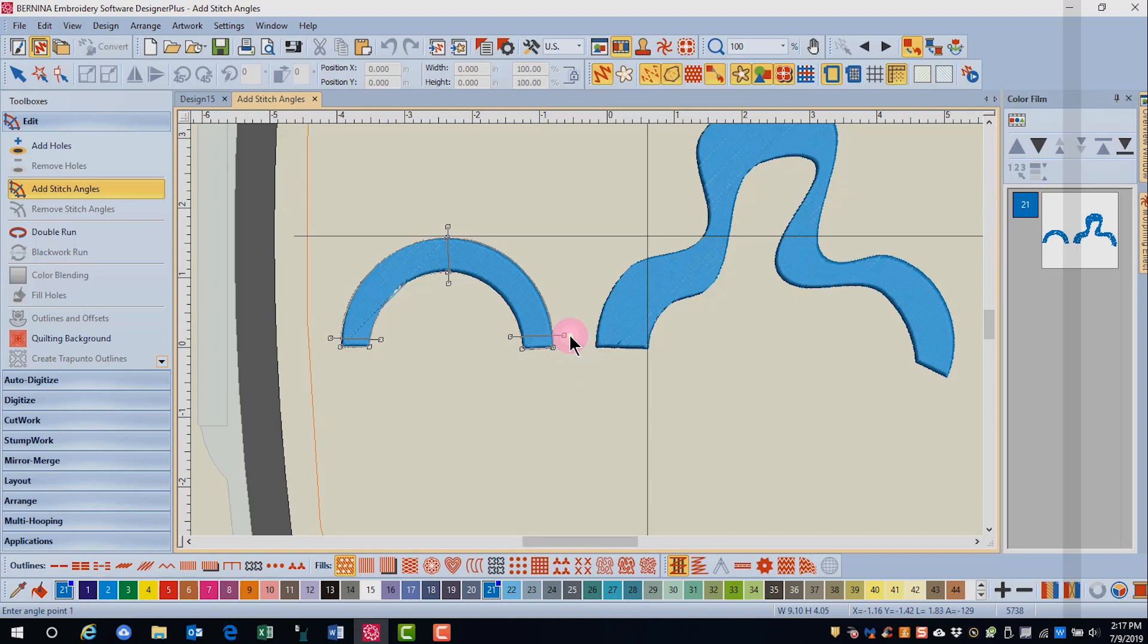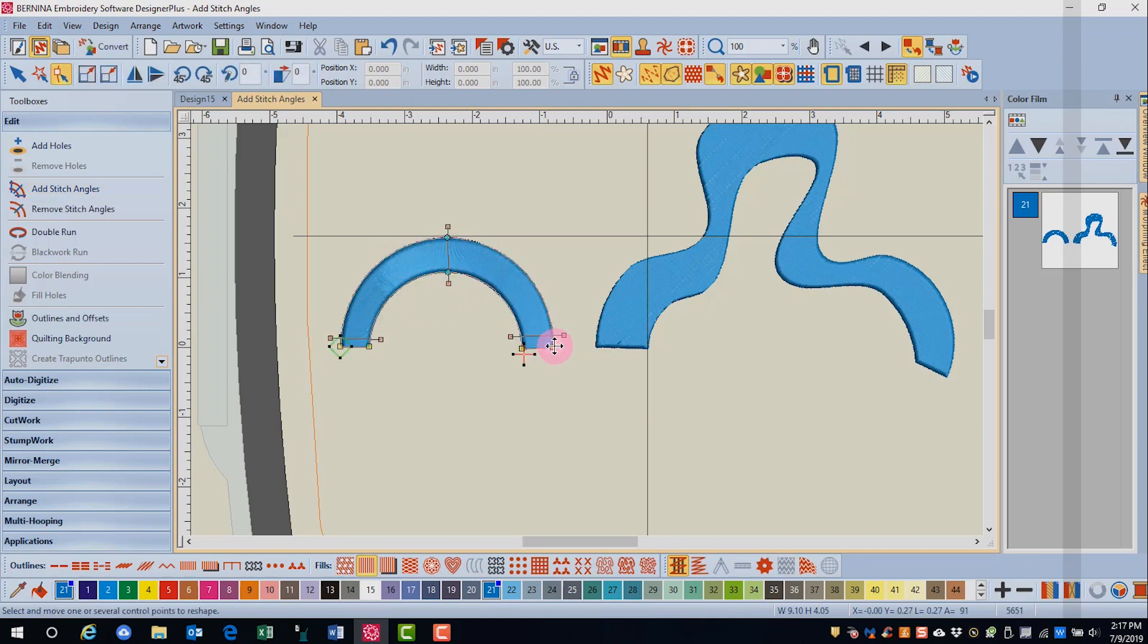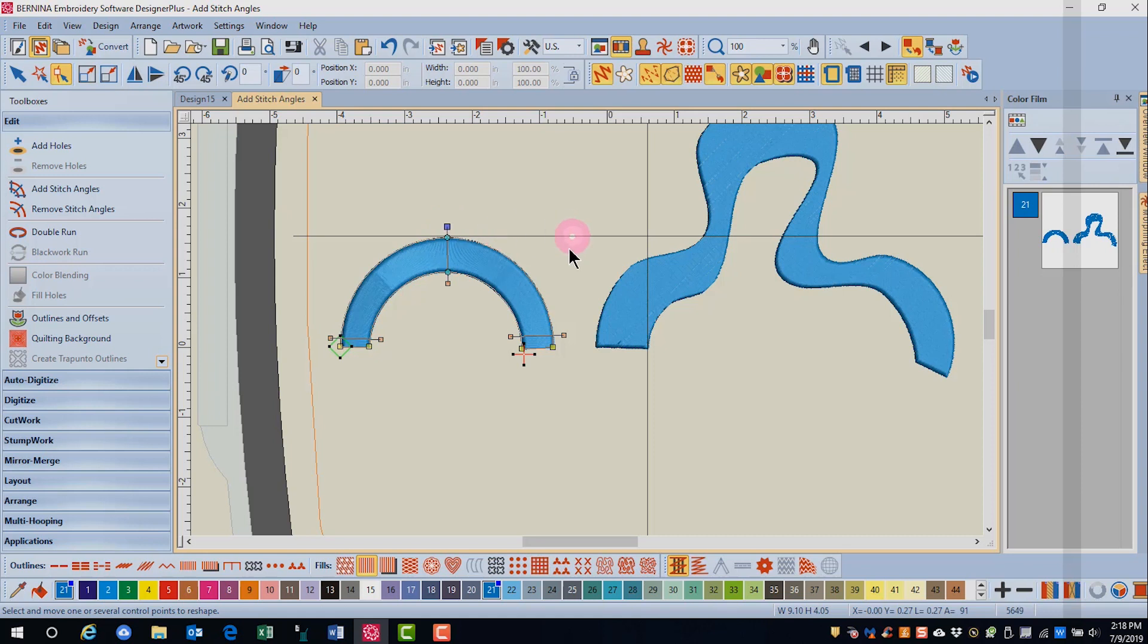When you have finished creating your stitch angles, press enter and the software will change the angles. Now reshape is automatically activated. So if you want to perfect any of the angles, you just click on the peach square and move it.